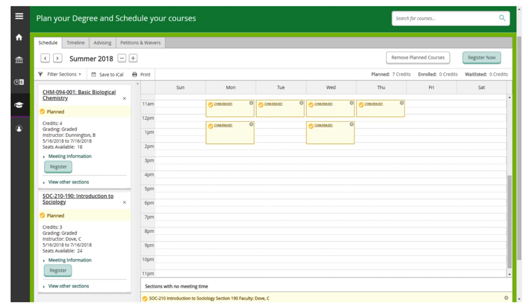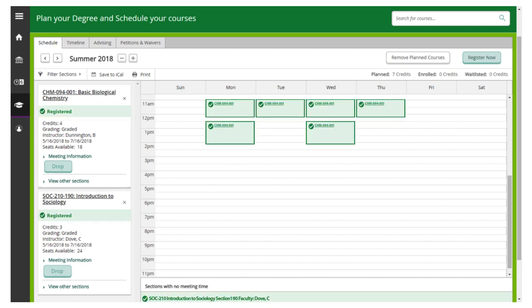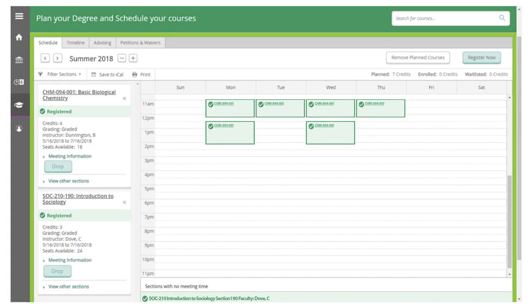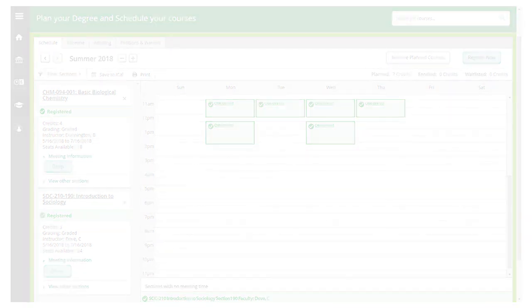If you click on the register button under the course name, you will only register for that class. When you have clicked the register now button, your planned courses will change from yellow to green to indicate you have successfully registered for classes.